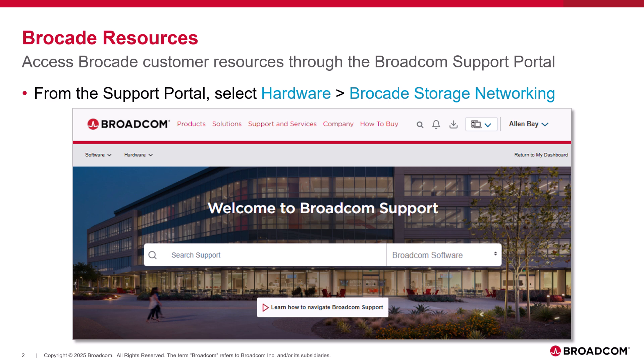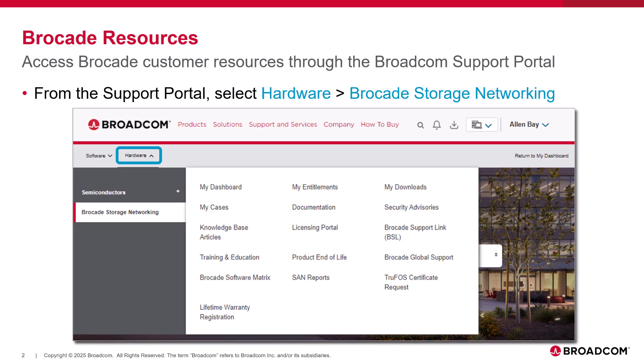You access Brocade customer resources through the Broadcom Support Portal, under Hardware, and then Brocade Storage Networking. From here, you can check on your support cases under My Cases, access knowledge base articles, Brocade education and training, Brocade software matrix, your entitlement, documentation, the licensing portal, product end-of-life, SAN reports, your downloads, security advisories, Brocade Support Link, Brocade Global Support, as well as TrueFoss certificate requests. Which of these resources you have access to is dependent on how you build your profile.